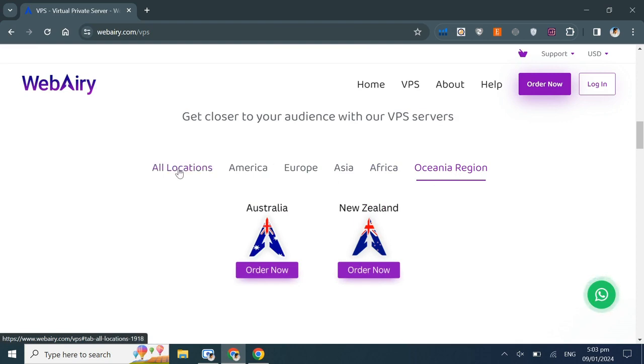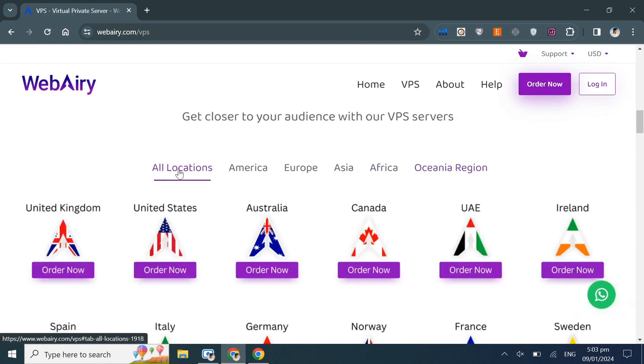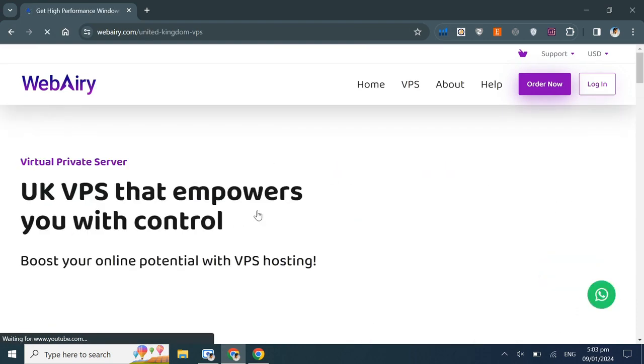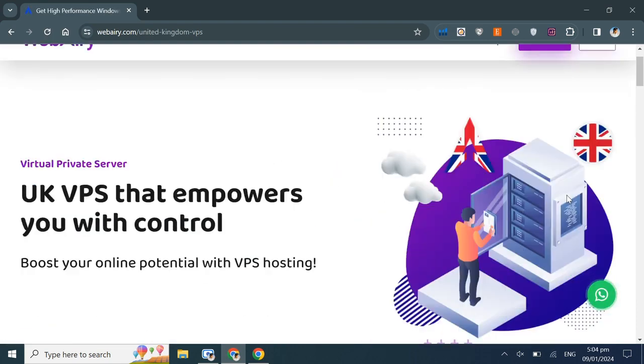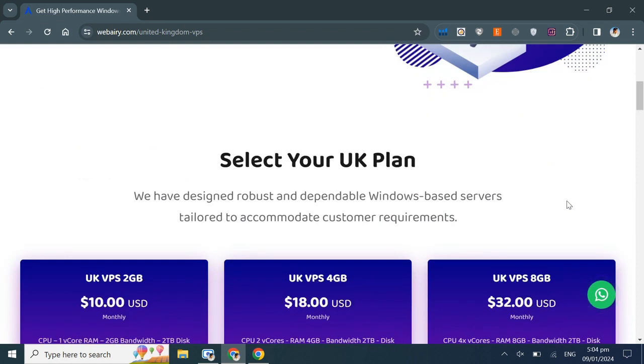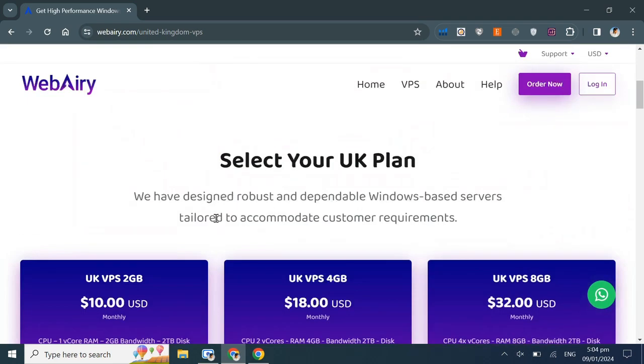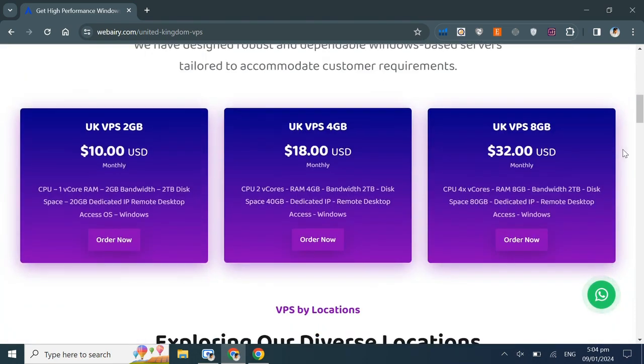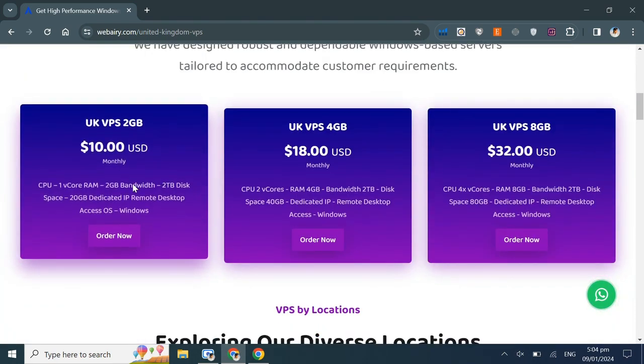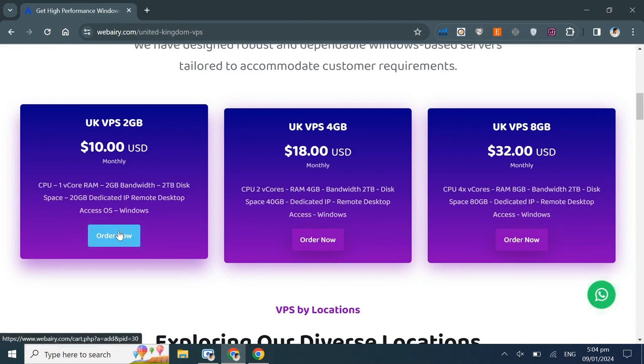At the moment, I'm going to order a UK VPS, so I'll click on the UK location. Here, the UK VPS page opens, and you can see the available plans for UK VPS. I'm choosing the 2GB VPS plan based on my requirements. You can select any plan according to your needs.